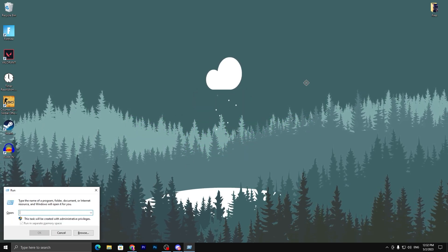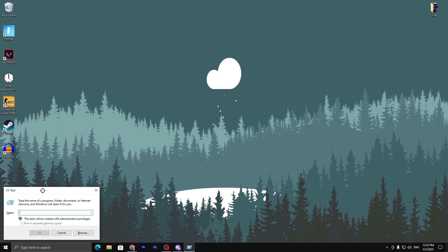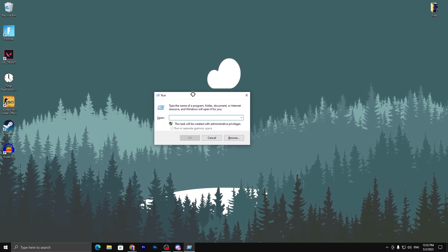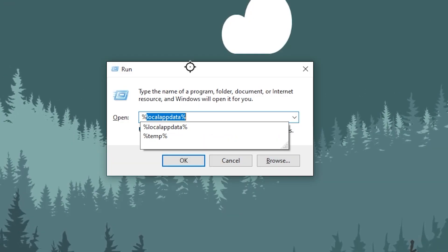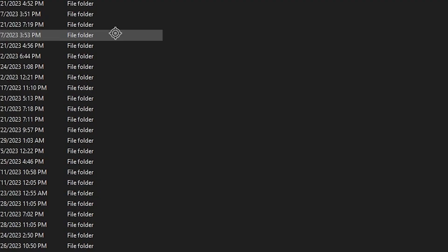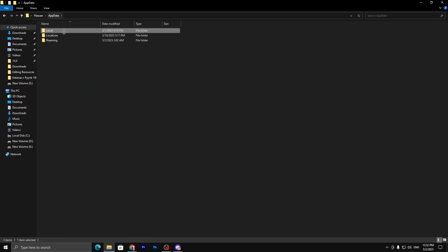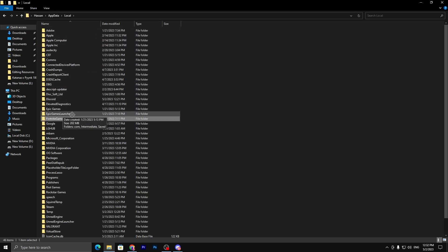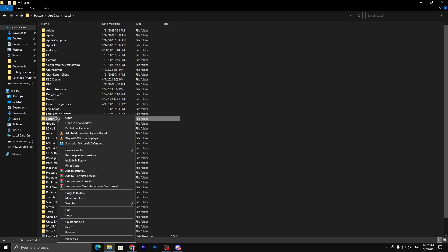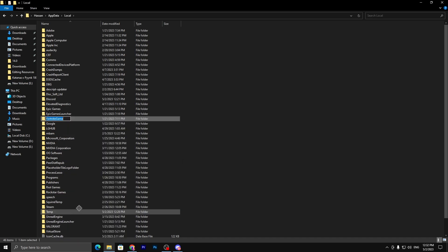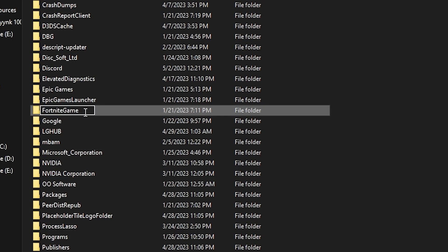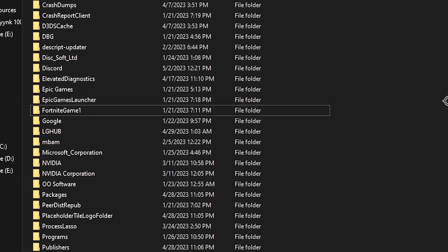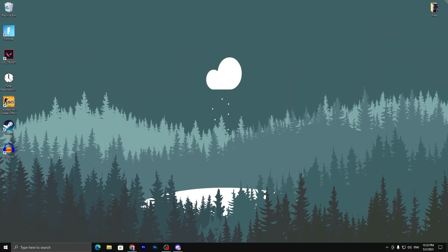To do it, press Windows + R together on your keyboard and you will get the Run dialog. Type here: %localappdata% and press Enter. Now go into the Local section, open it up, and find the FortniteGame folder. Right-click, go to Rename, and simply add a "1" after FortniteGame. This creates a backup, and when you launch Fortnite it will automatically reset all your Fortnite settings.